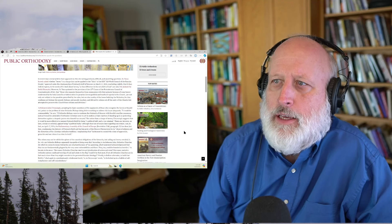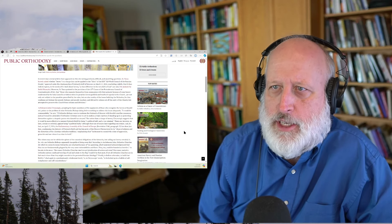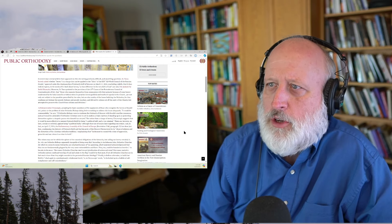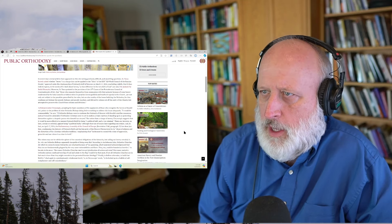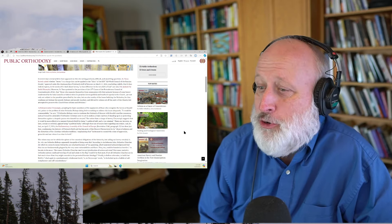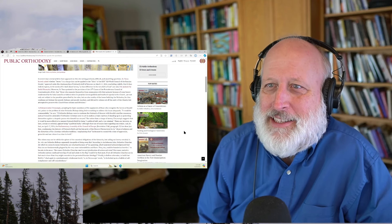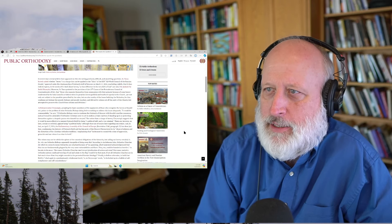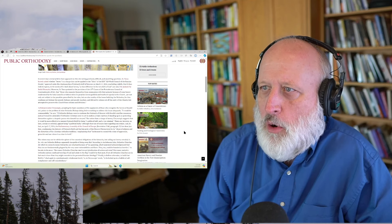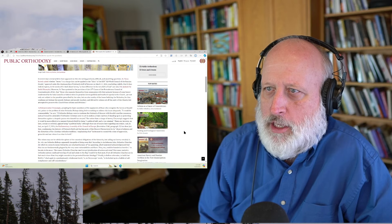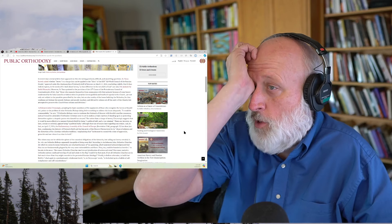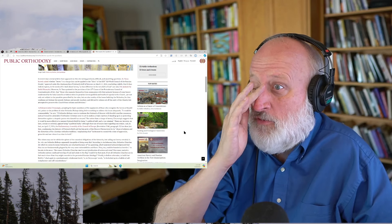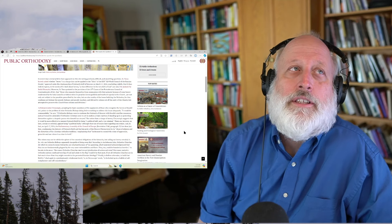In recent days, several articles have appeared on this site, raising profound, difficult, and unsettling questions. Vasa bravely asks whether heresy is a charge that can be applied to the edict of the 25th All-World Council of Russian People approved under the chairmanship of Patriarch Kirill of Moscow on March 27, 2024, concluding rightly that it does indeed express, in the words of St. Basil about heresy, a clear difference in the very faith of God.